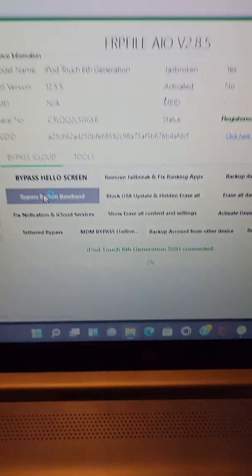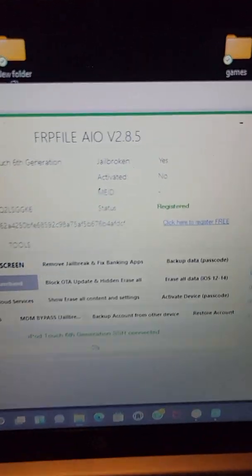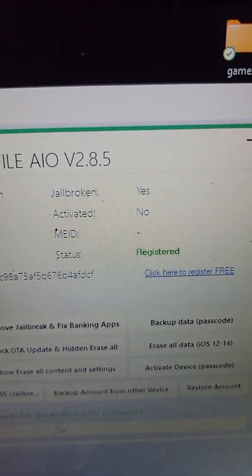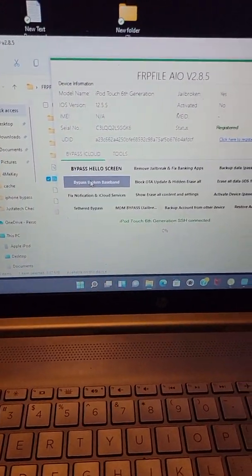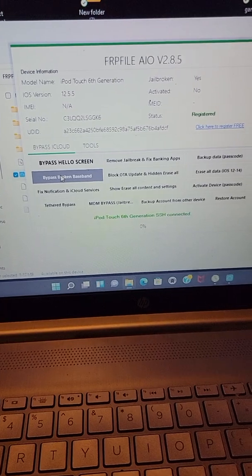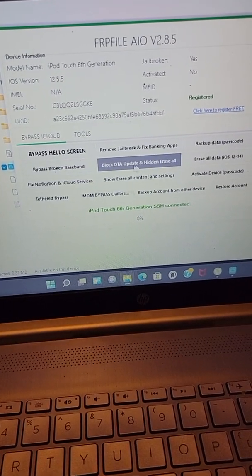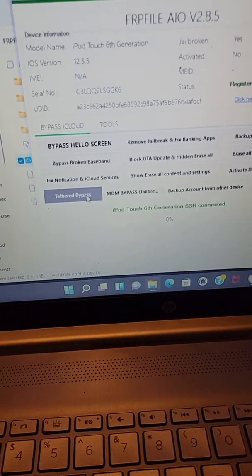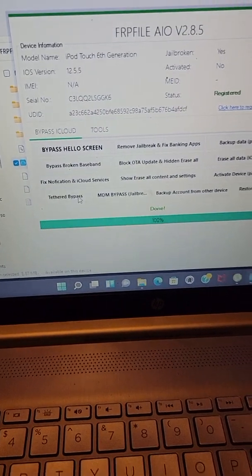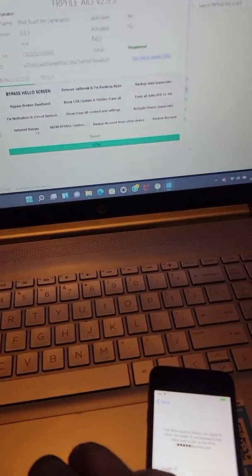iPod touch generation, jailbroken, yes. So once it's jailbroken, you want to go here first, click tether bypass, done.